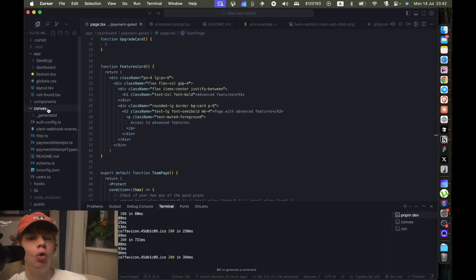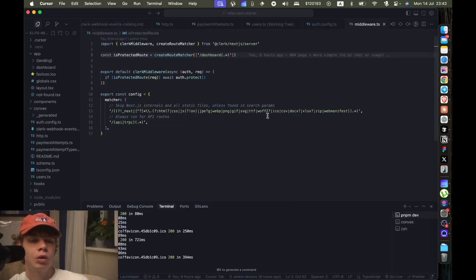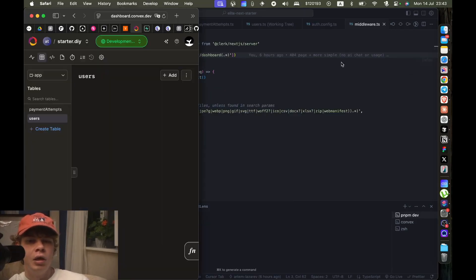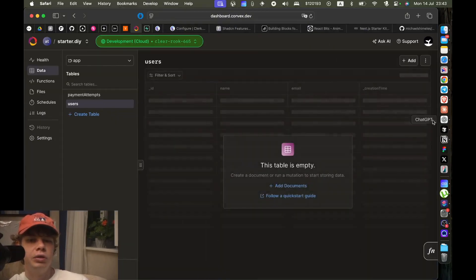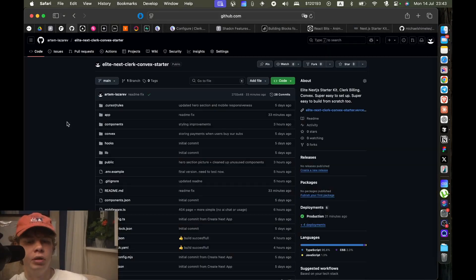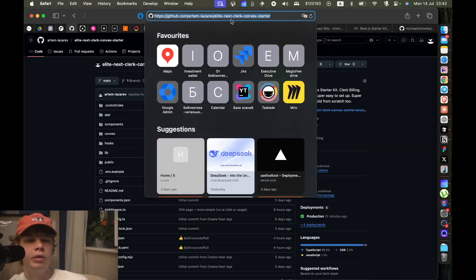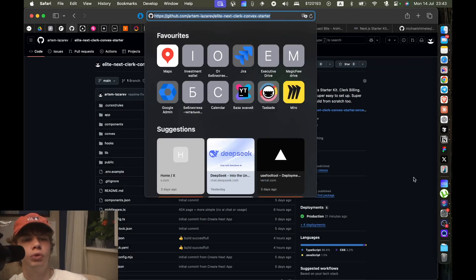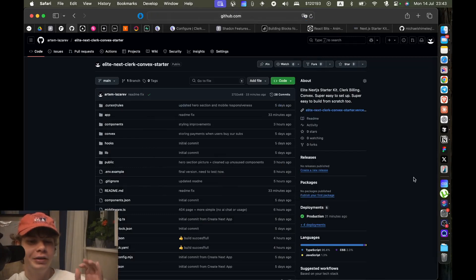If you want to check out this starter kit, it's available for free at this URL. It's called Elite Next Clerk Convex Starter. This is actually elite.